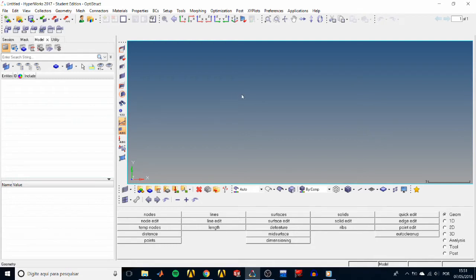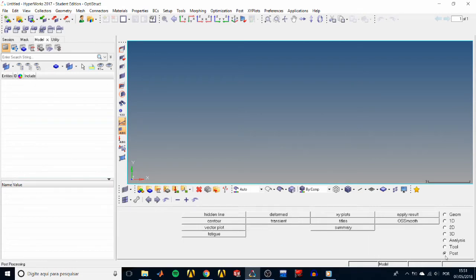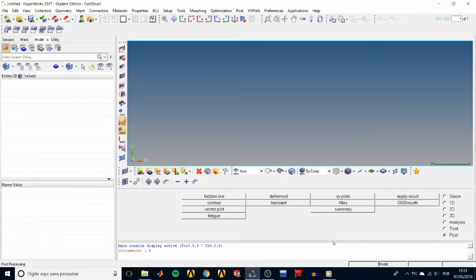In the tab area is the model tab with a white space that will hold our model tree. Here we have the graphics area where you can see your model and interact with it. Just beside are the visualization toolbars, and here on the right side we have the main menu pages for geometry, 1D, 2D, 3D, element, analysis tools, and post-processing. Right beside are the panels available for each page.